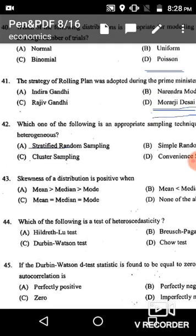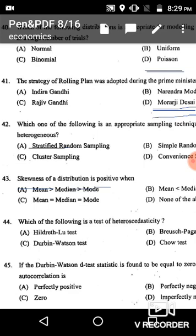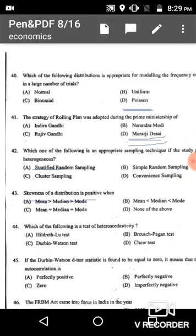Question 43: The skewness of a distribution is positive. In a positively skewed distribution, the value of mean is maximum, followed by median, and mode is the least. The correct answer is option A: mean is greater than median, which is greater than mode.